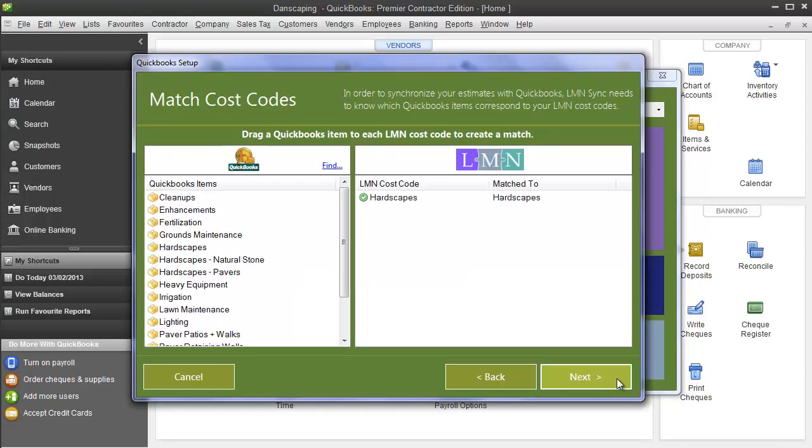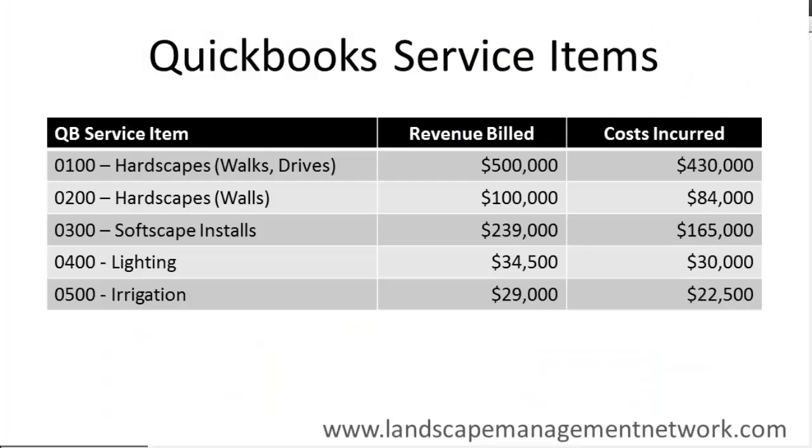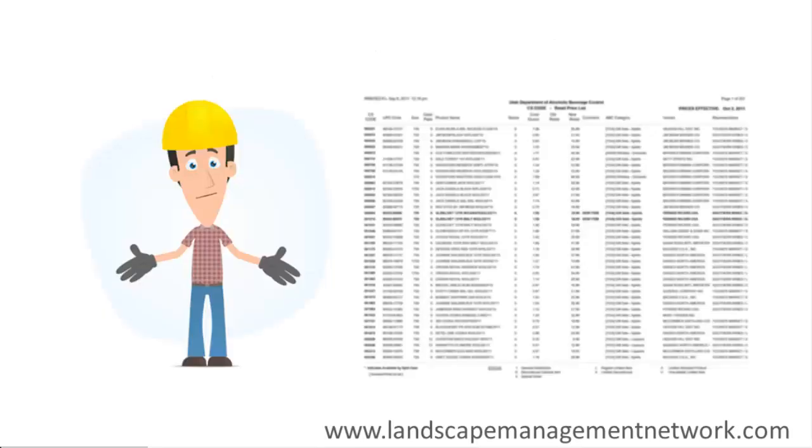It updated my tax settings and now shows me my LMN cost codes and my QuickBooks service items. Now this step gets a little complicated and you may need to pause or even stop the video and come back to this later. Give me a minute to explain. Service items are the crux of job costing. They will help you categorize all your revenue and expenses based on certain categories.